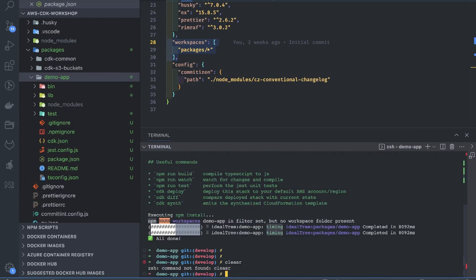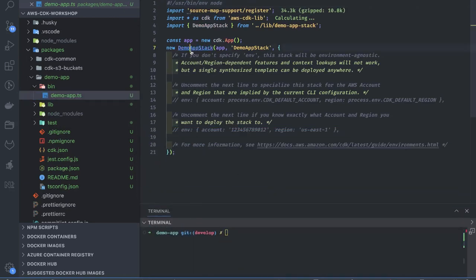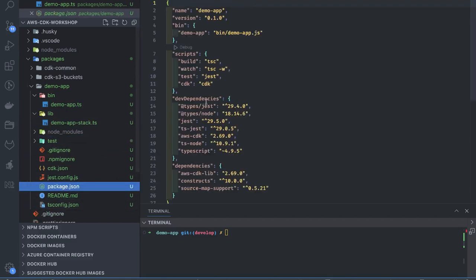Inside the generated project, under 'bin' we have a demo TypeScript file — a simple demo stack. Inside this stack it will have constructs. In the first video I talked about stacks and constructs: SQS, SNS, S3, EC2, CloudFront — these are all constructs which we create. Constructs mean resources, and they get added to a particular stack. For example, a dashboard UI stack can contain S3, CloudFront, and Route 53 as its constructs.